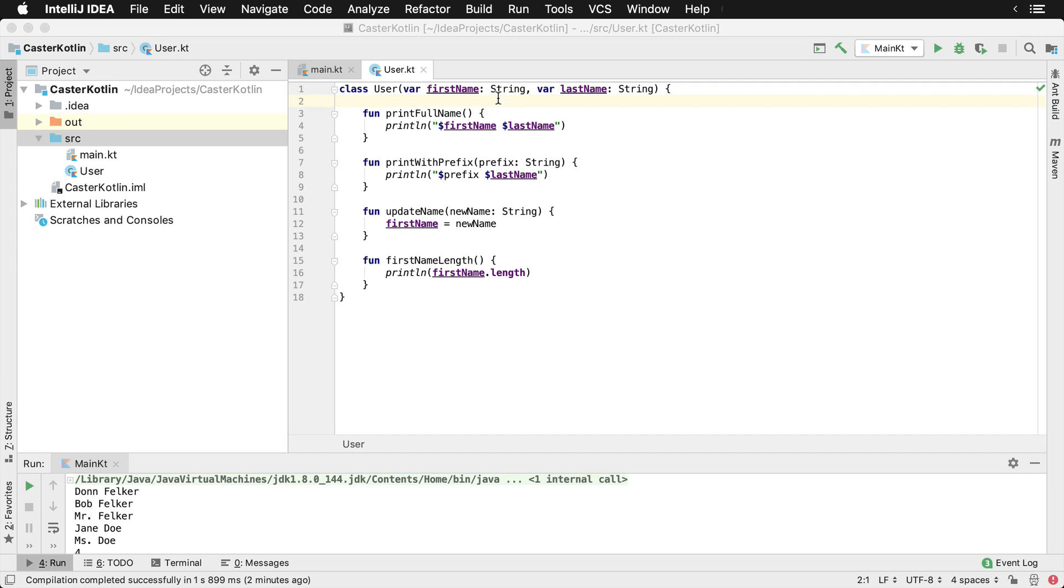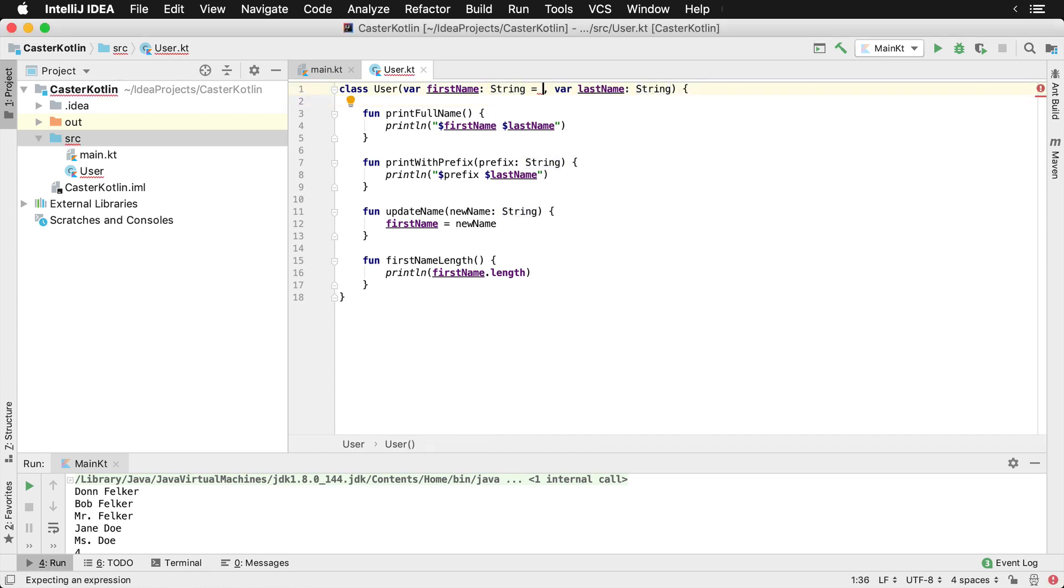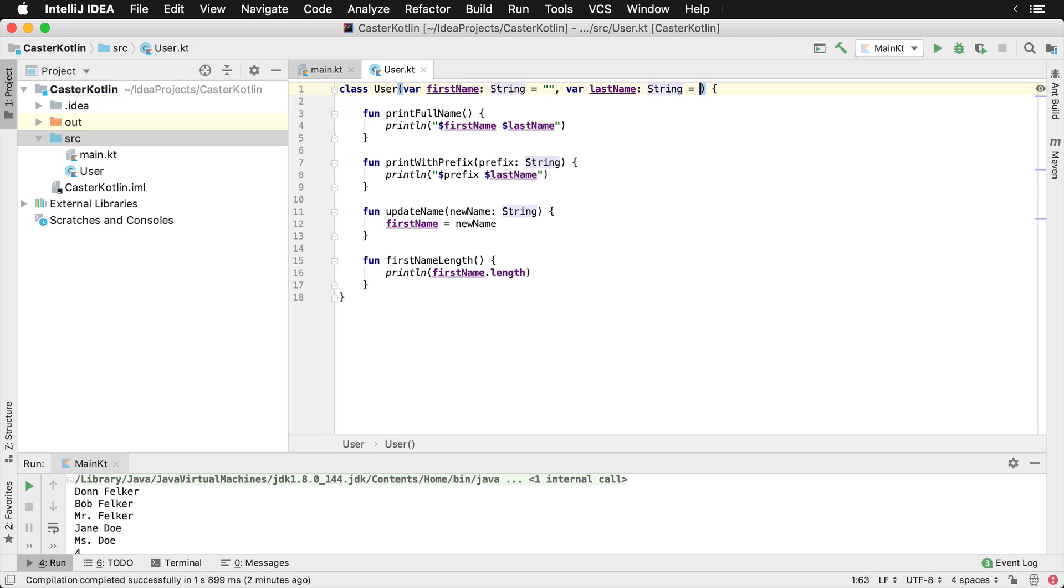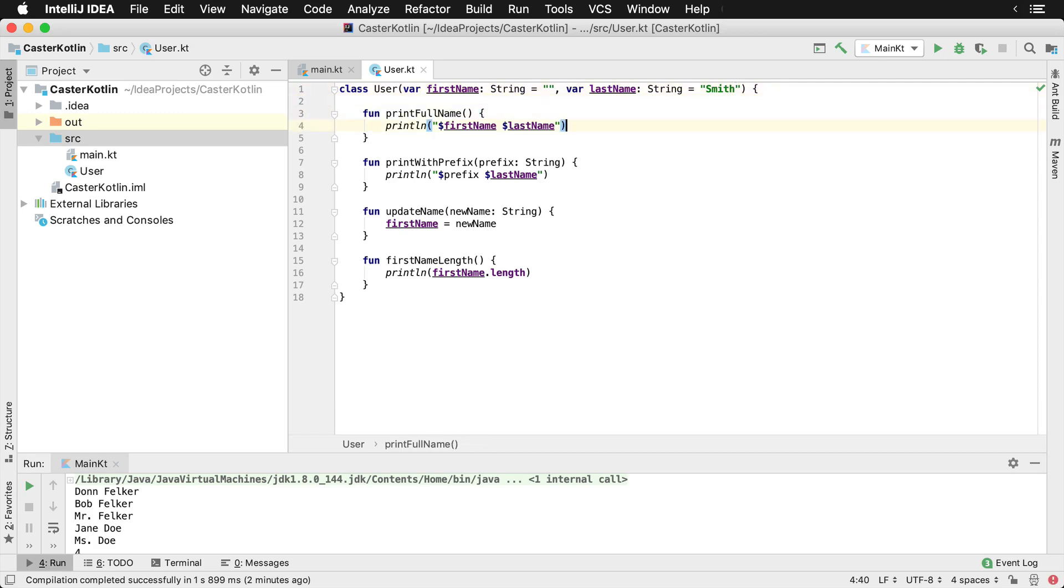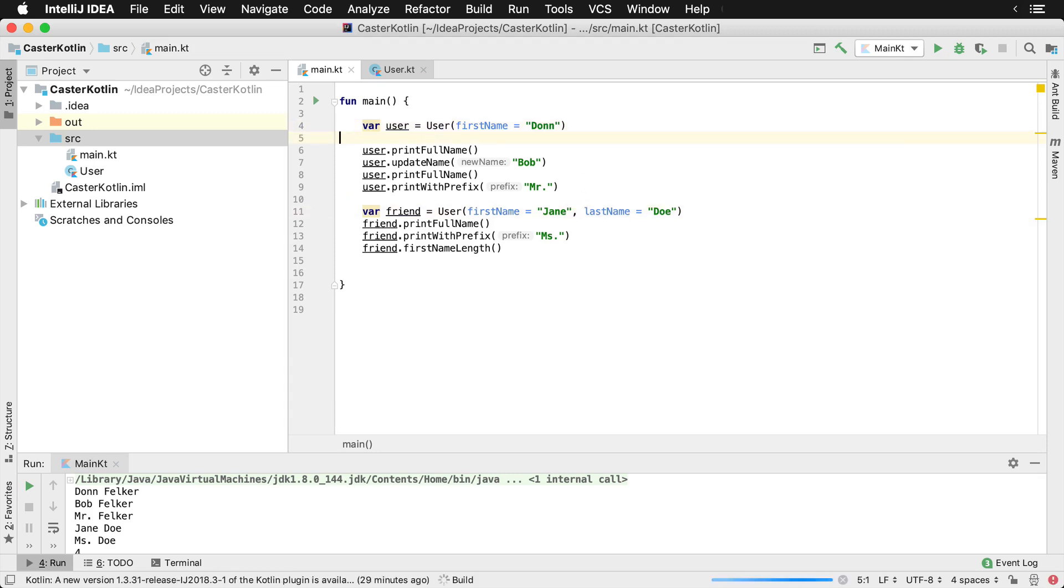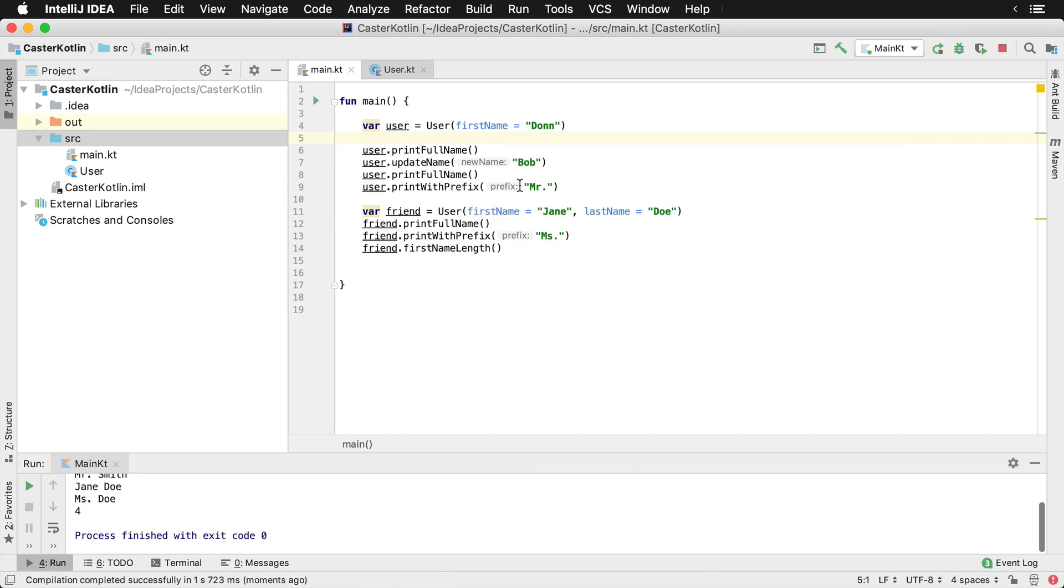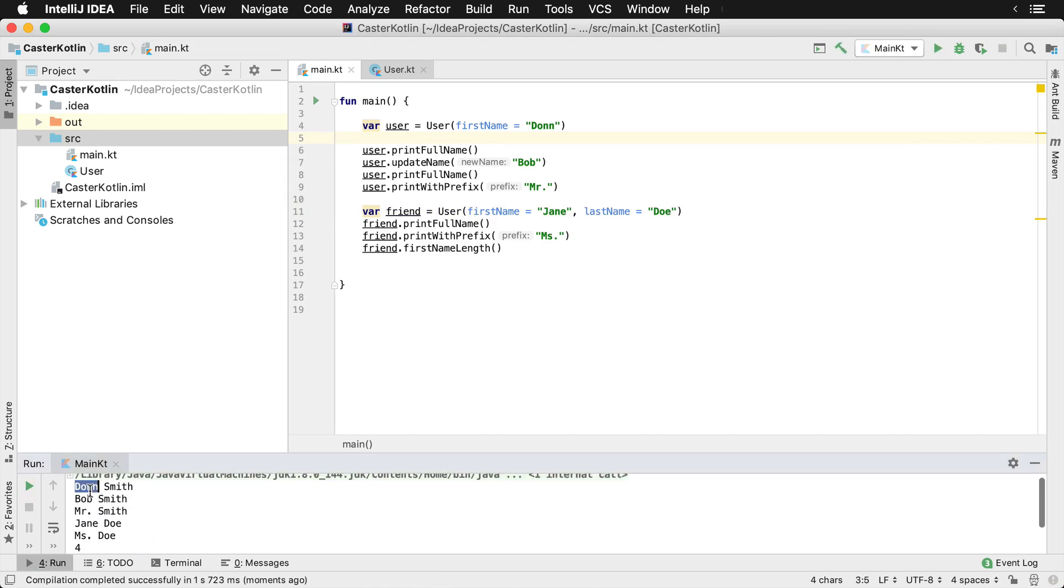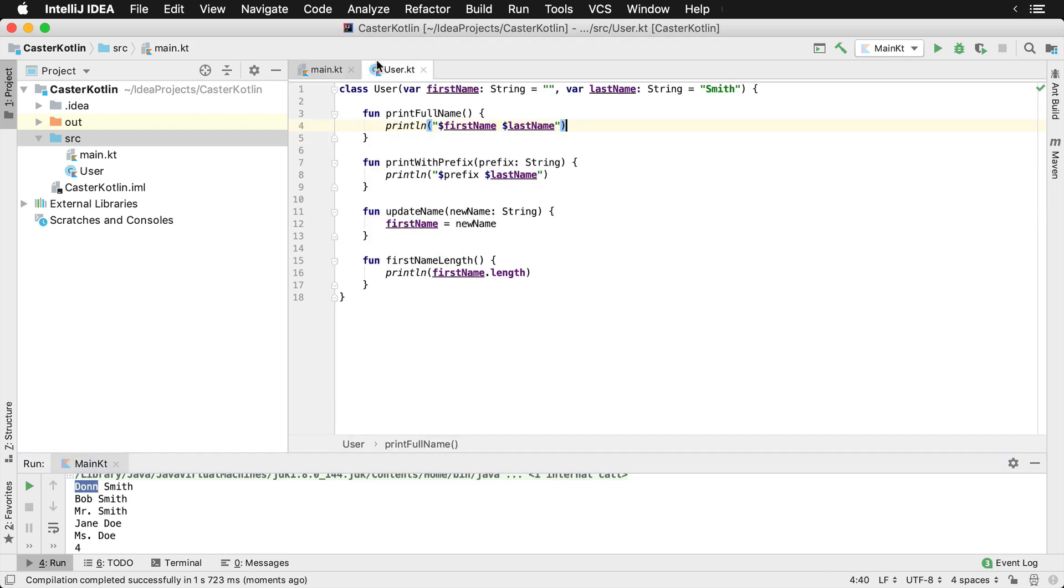One of the additional things you can do inside of a constructor is also set default values. So we could set this to be a blank string. And perhaps we knew we were always going to be working with the Smith family. For whatever reason, we could just say this is Smith. And so if I'd like to do back inside of our main file, I could actually get rid of the last name if I didn't want that there. If I want to overwrite it here to be Doe, I could do that. So now this is just going to say Don Smith and Mr. Smith and Jane Doe and Miss Doe, because we're using the default values inside of this primary constructor.